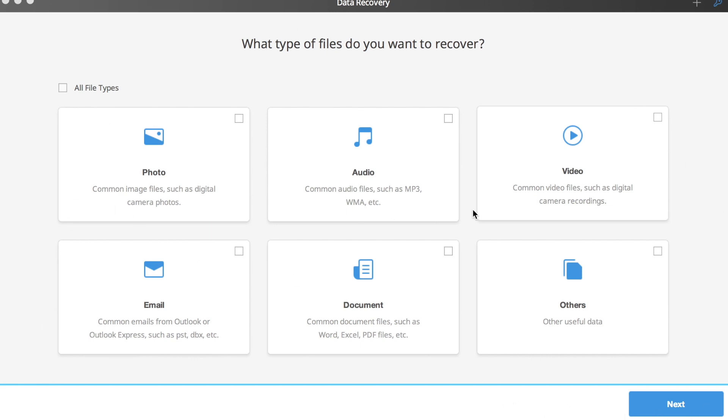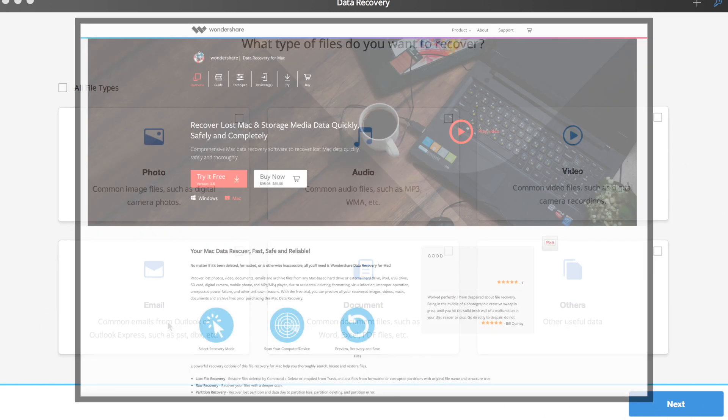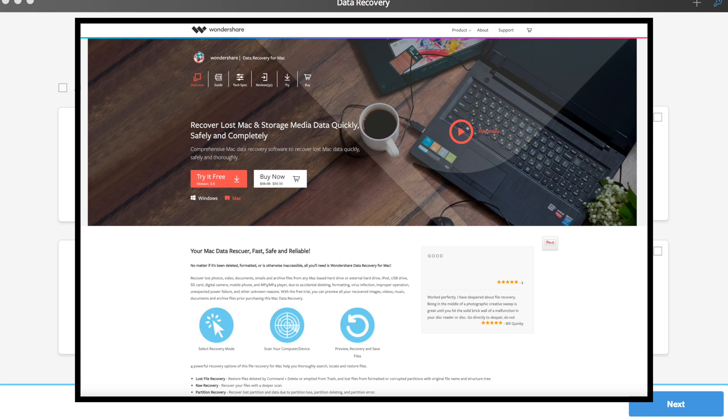Thanks to my sponsors at Wondershare, I'm going to show you and all my fans a quick and easy tutorial on how to use the Wondershare data recovery software.